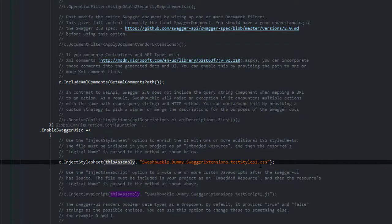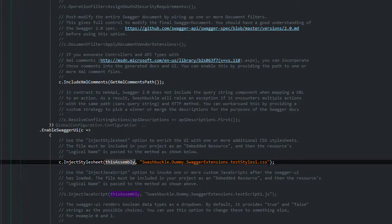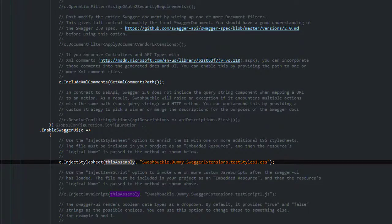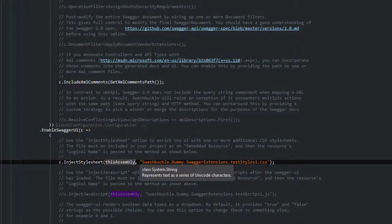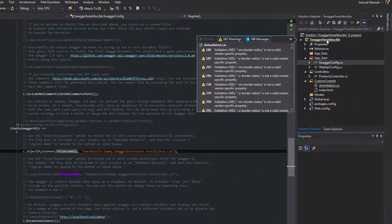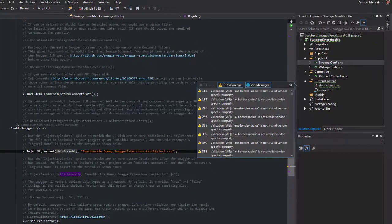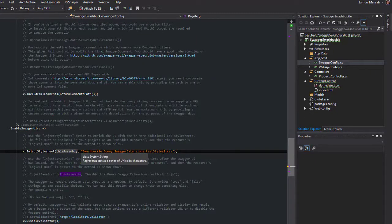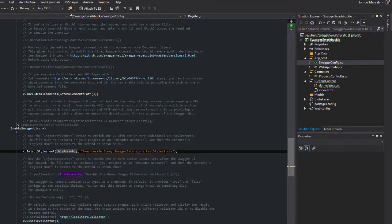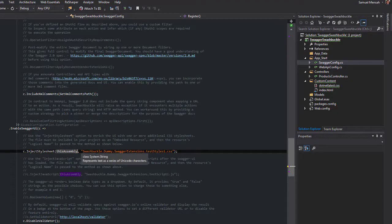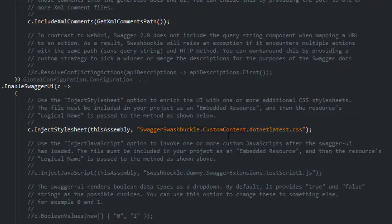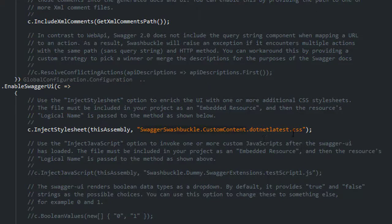This is the most important thing you need to note. So in order to build this particular string to inject the style sheet, you essentially need to follow conventions of your project name, folder, and then the file that you have added. So in our case the project name is swagger swashbuckle and the folder name is custom content, so then essentially this is what we will have for the CSS file.